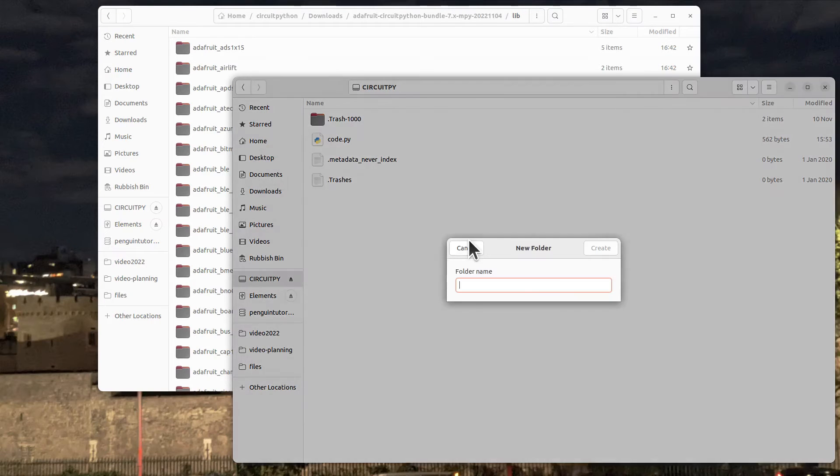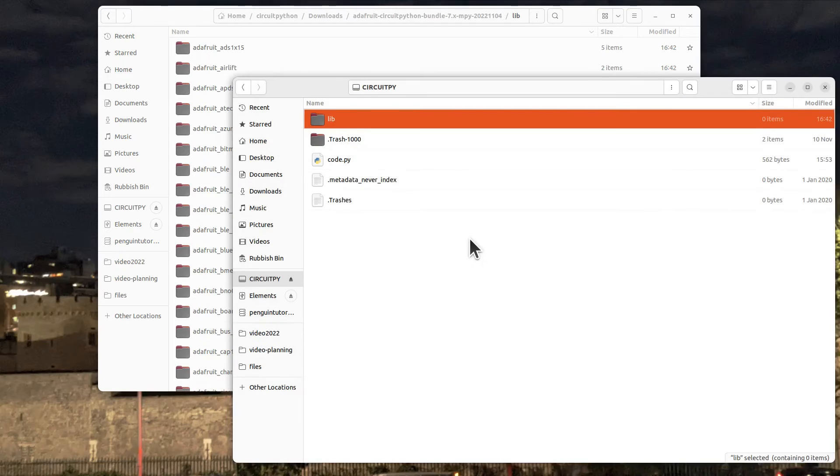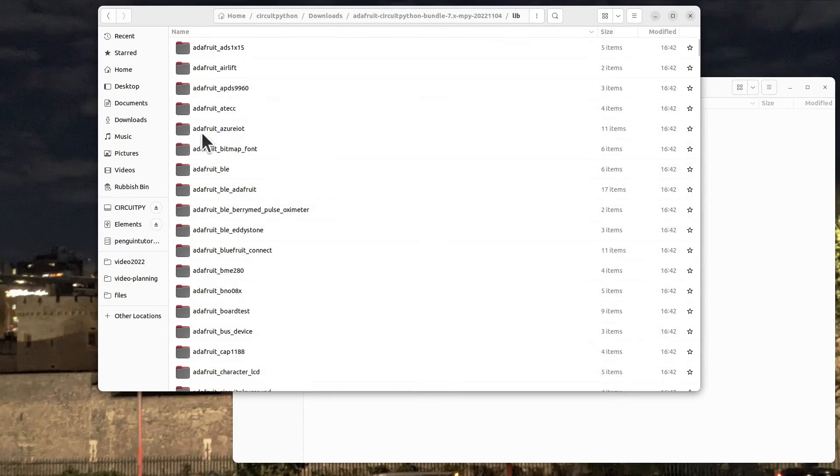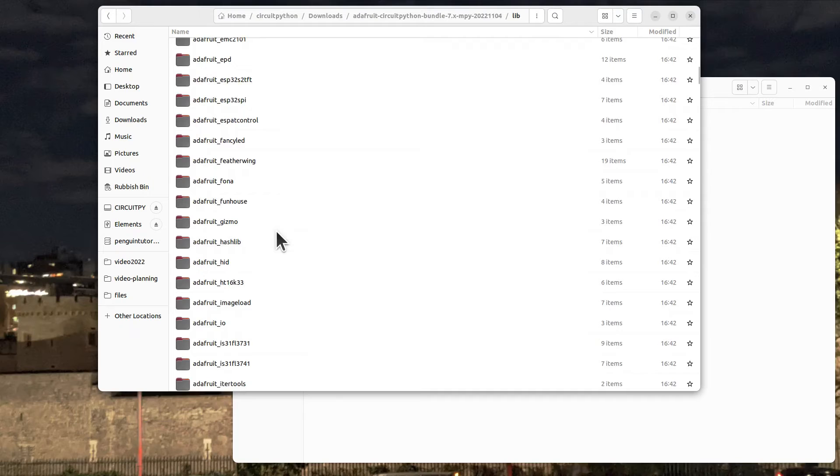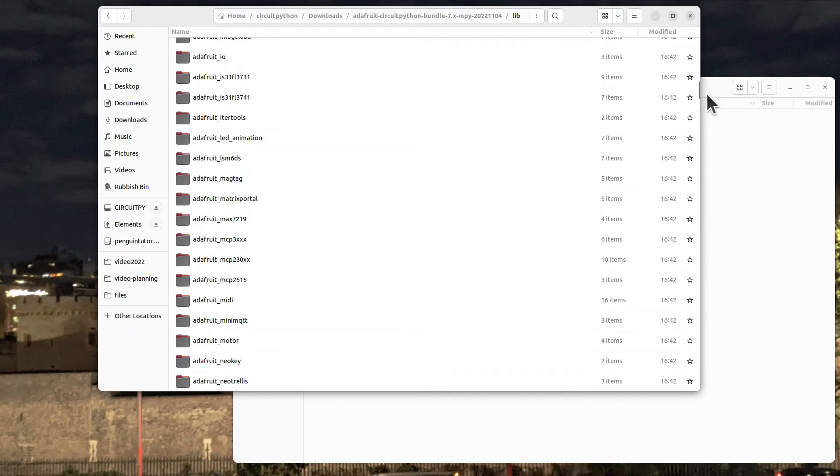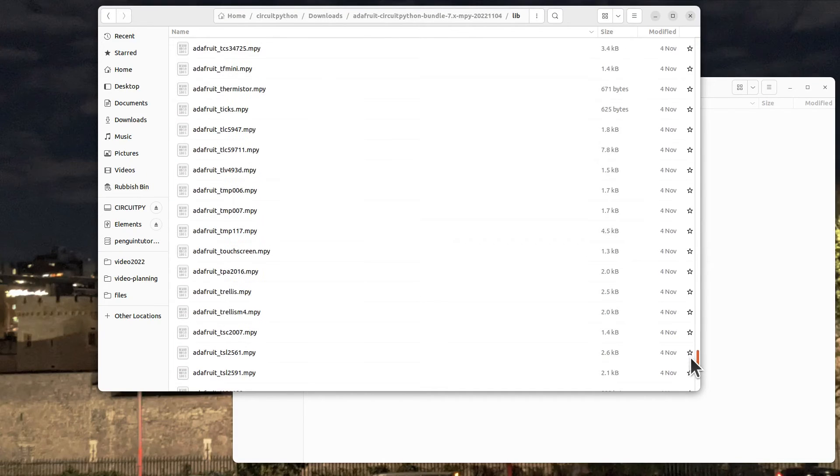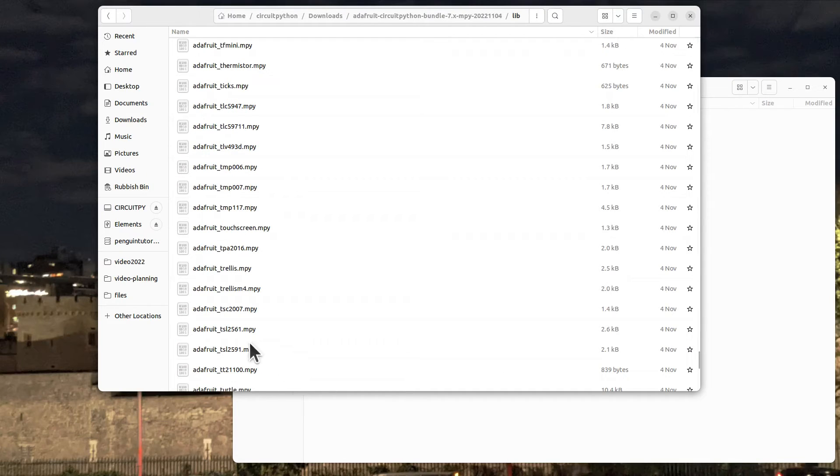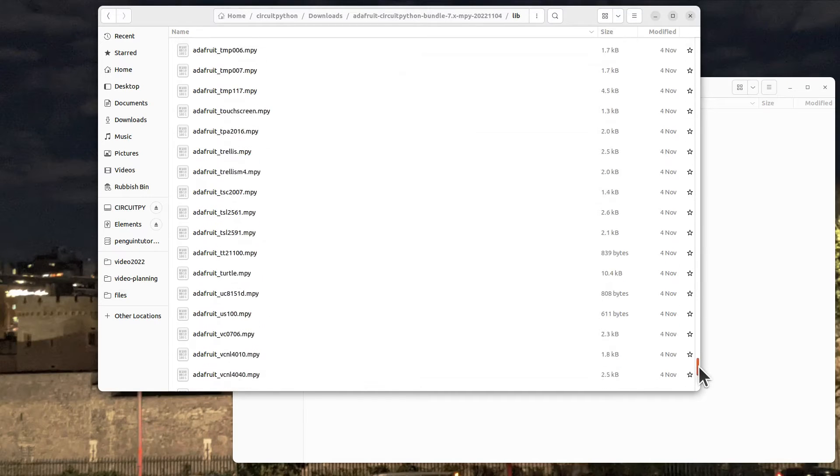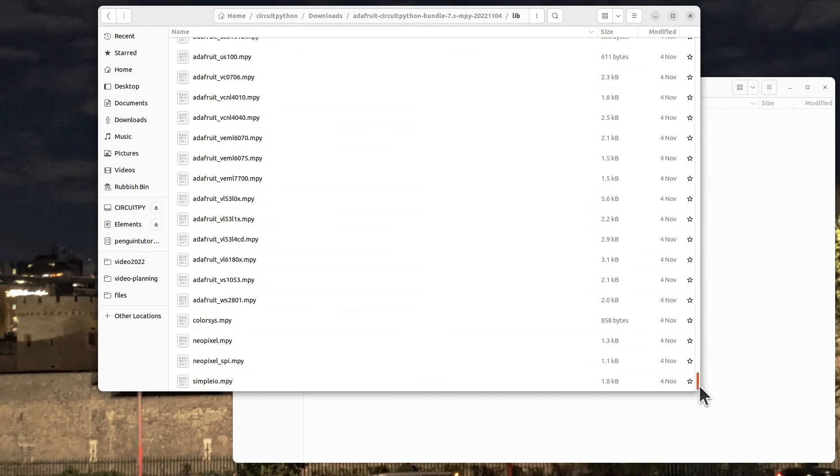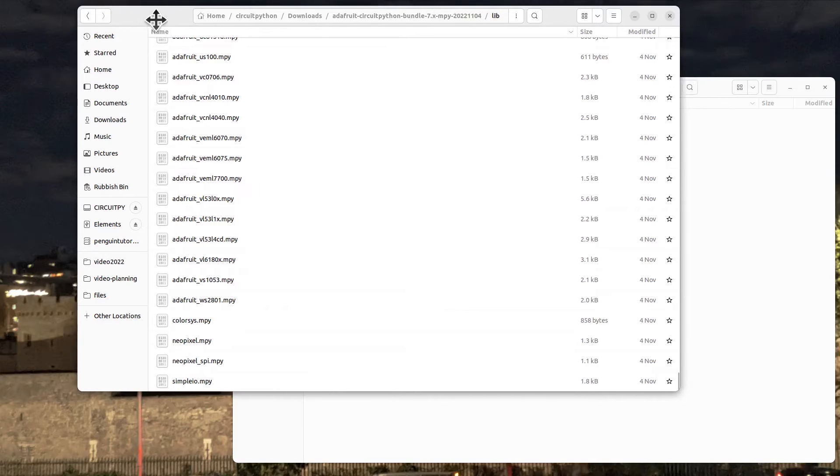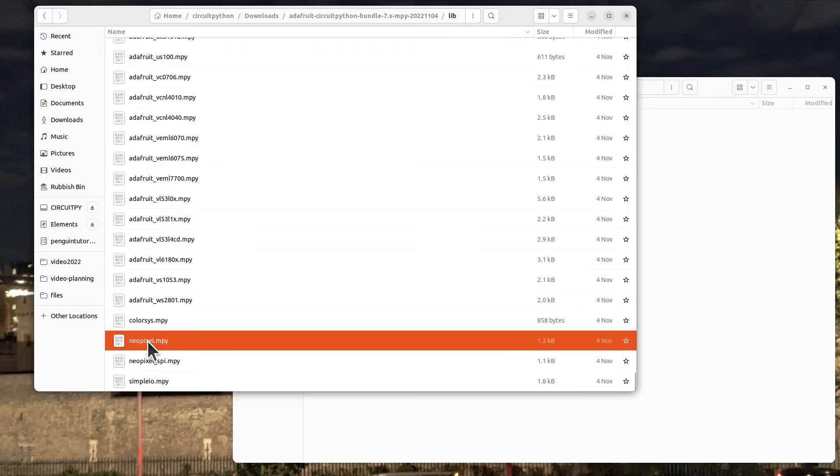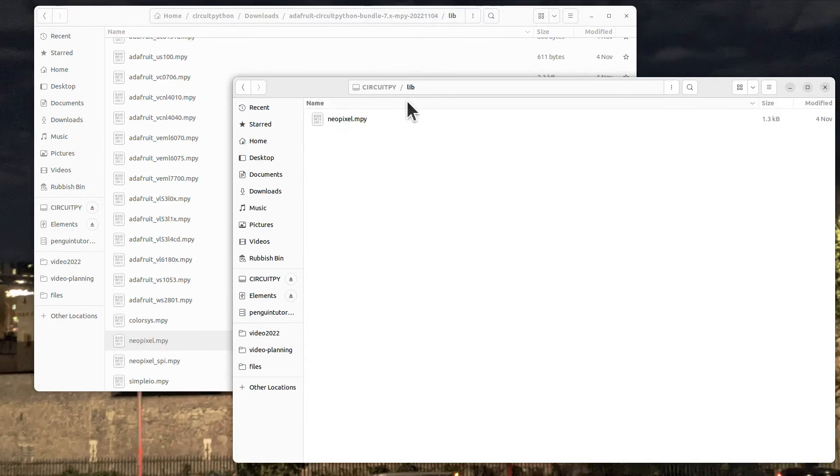So we can just copy the ones we want. On the Circuit Python flash drive, create a new folder called lib. Then you would copy the relevant folder or the library file. You'll see that the library files end in mpy rather than py - these are compressed files and they're a bit smaller.